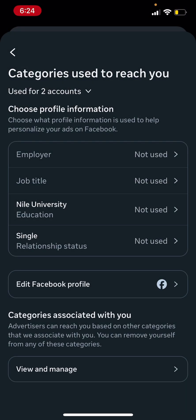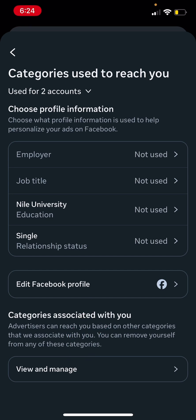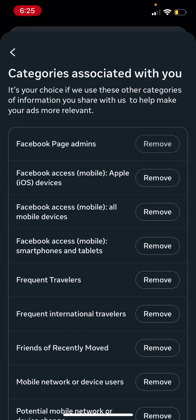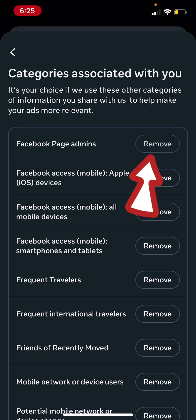Then tap on the 'view and manage' button at the very bottom. You're gonna find categories that are associated with you, so go ahead and remove each and every one of them — just tap the remove button for each one and you'll be all set.